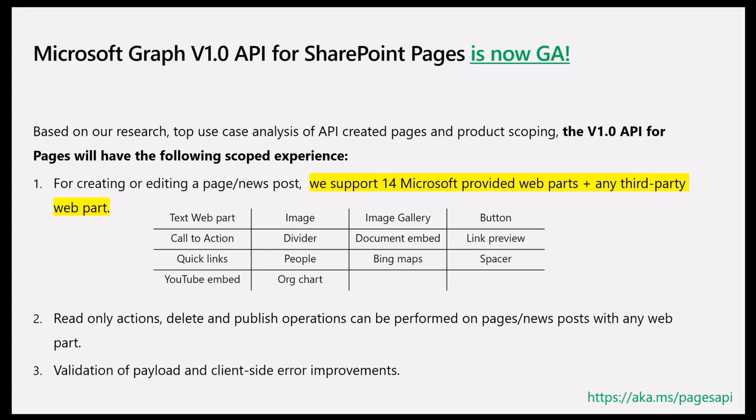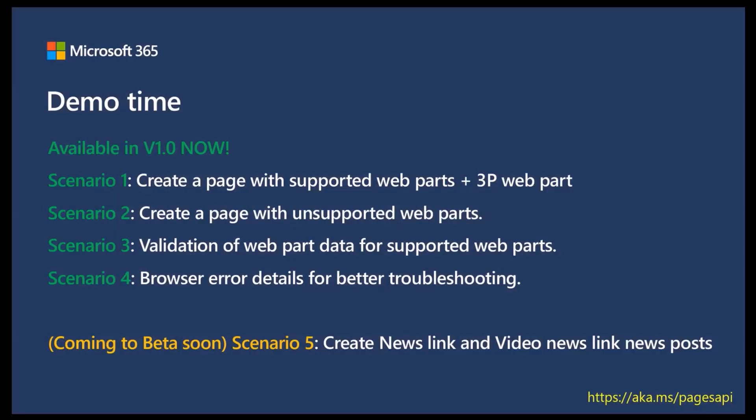With that preamble, here's an introduction to the demo time. So I have Mark, who's going to go on first to cover a few scenarios, which is already available now in GA for all of you to try out.